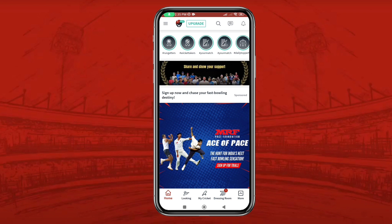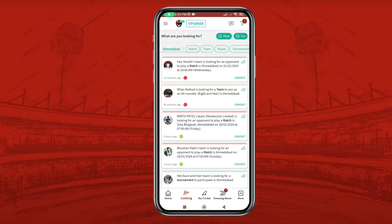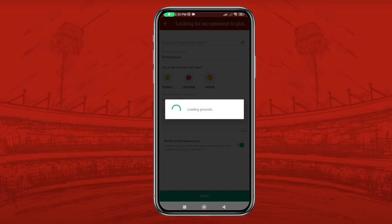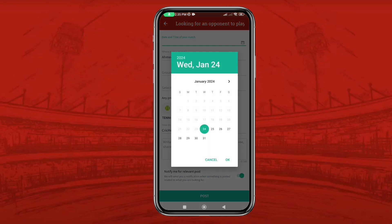Let's start. Please open the CrickHeroes application, tap on the looking option at the bottom, and you can see the post button over here. Tap on that and select an opponent to play a match.